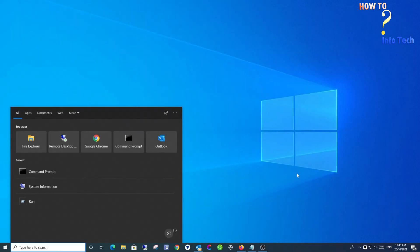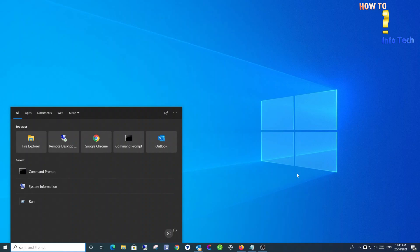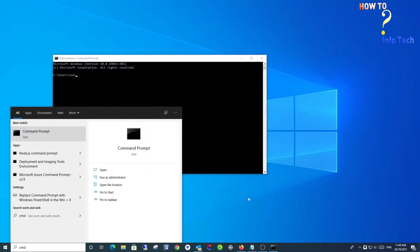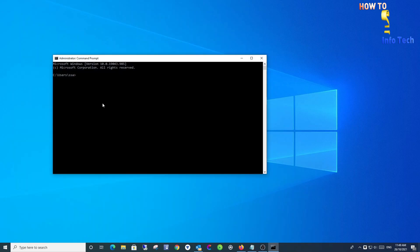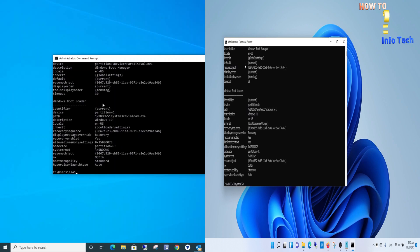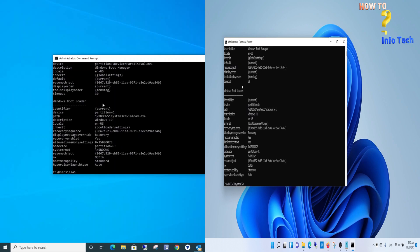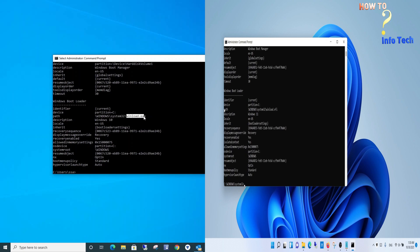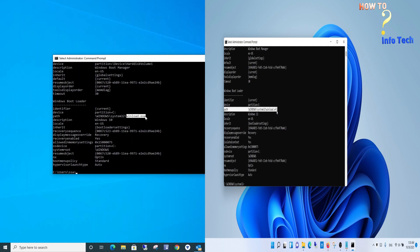Run Command Prompt as administrator. Run this command: bcdedit. Scroll down to the Windows Boot Loader section, then look for path. Under path, look if it has the following value: winload.exe means Legacy BIOS, winload.efi means UEFI.